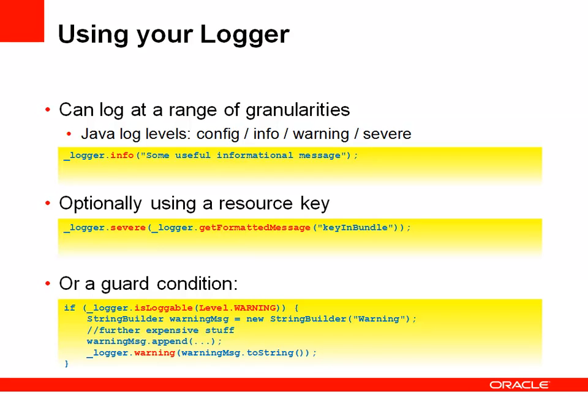And you can also do things like add guard conditions. So if you've got an expensive operation, such as building up a very long string with logging information in it, you don't have to take that hit every time. You can just use a simple if statement around the logger statement. And if you're running with logging on at a particular level, then you do the work and only then.